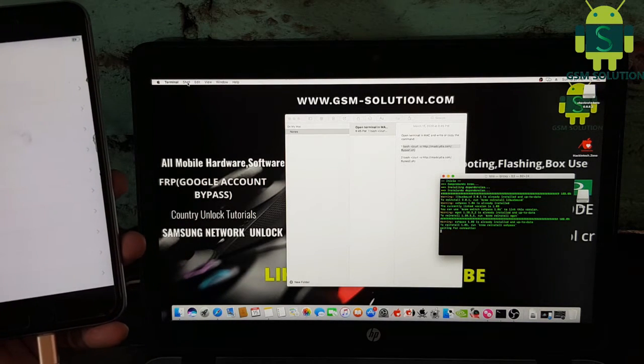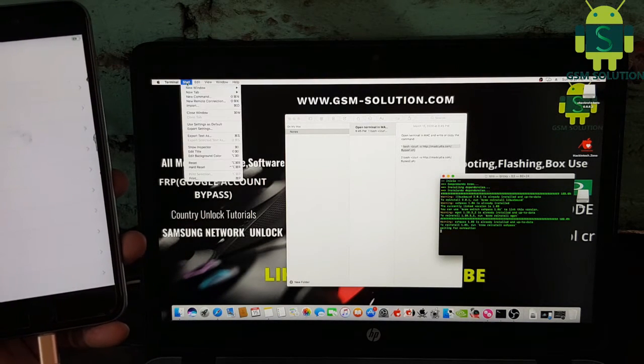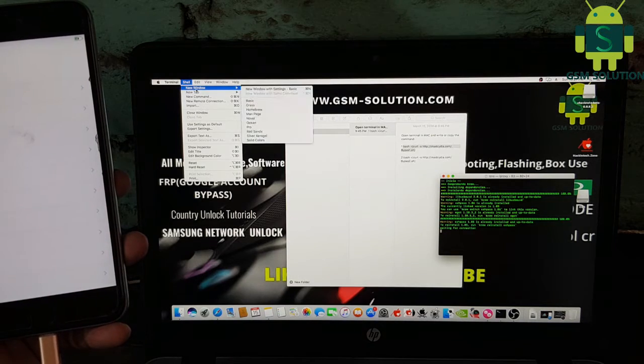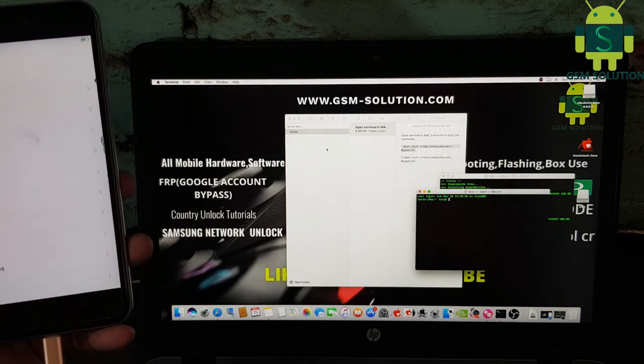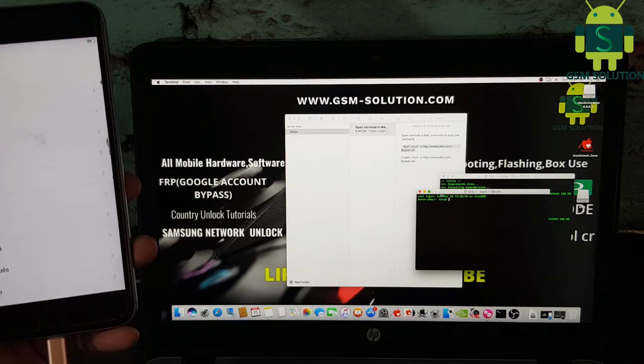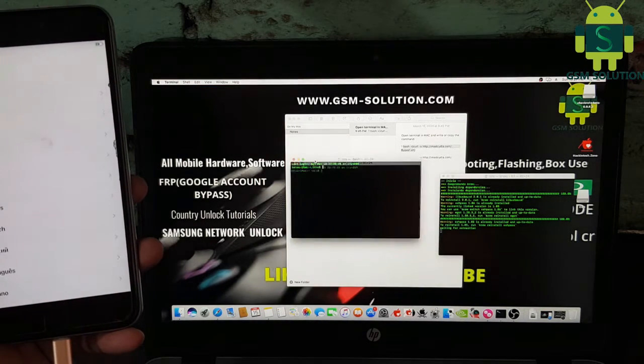Third step: again open new terminal, copy second CMD, paste on terminal, and press enter key.